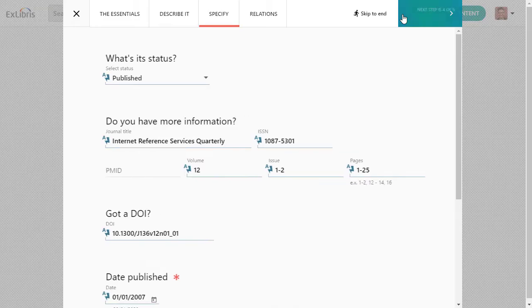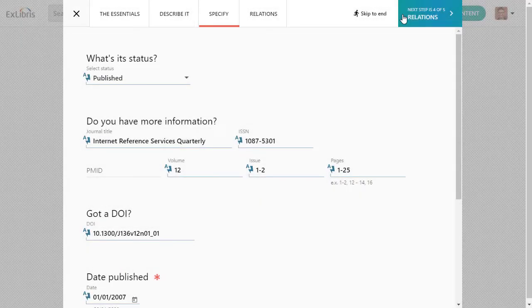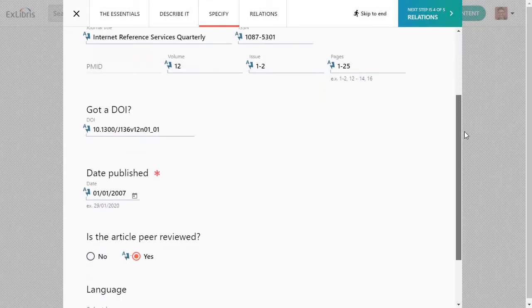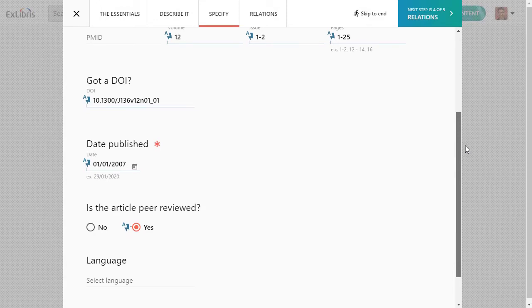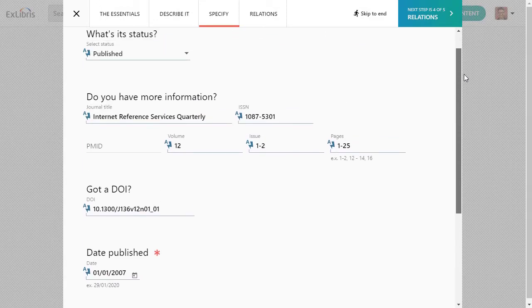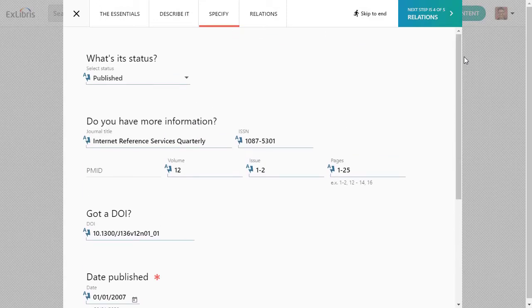The next step takes you to the Specify tab with more information like the publication status, peer review status, language, and so on. This tab has different fields depending on the type of content you have.